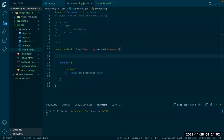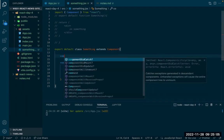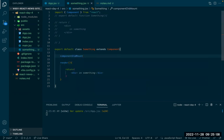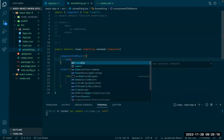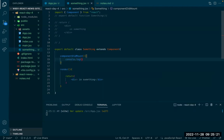In class-based components there are certain methods that allow us to access the component at different parts of the lifecycle. We have a function called componentDidMount. This gets executed when the component first goes onto the screen, when it first renders. I'll put a console log here that says 'component did mount, I am alive'.